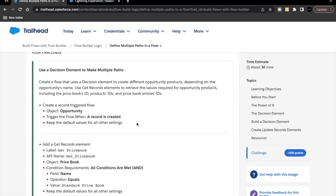Hello everyone, welcome back to another video of Trailhead Explanation. In this video, we are going to cover the unit 'Define Multiple Paths in a Flow' from the module Flow Builder Logic. As part of this unit's challenge, we are going to focus on the decision element concept — how we can create decision elements in our flow. We are going to implement the logic on our Opportunity object. This is going to be a record-triggered flow, which will only be triggered whenever an Opportunity record is created.